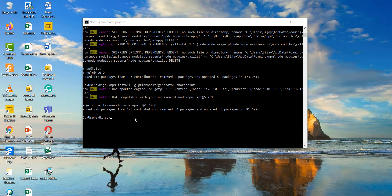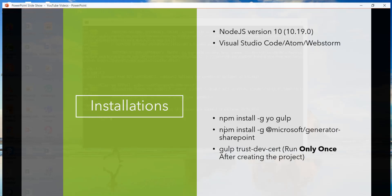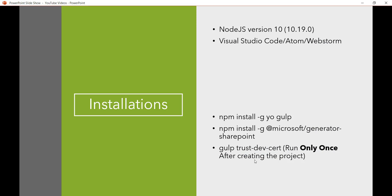So next we need to run another command that I said is the gulp trustdev certificate command. So this command actually we require when we will create a project and this is one time that you need to run it. So once you create a project then on that folder you have to run this command. So I will show you this when we will create a web part in the next video. And this is required because it will run in the local, basically the local workbench on HTTPS by default. So we need to have this signed SSL certificate.